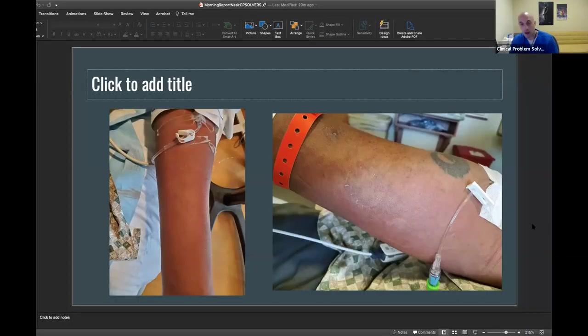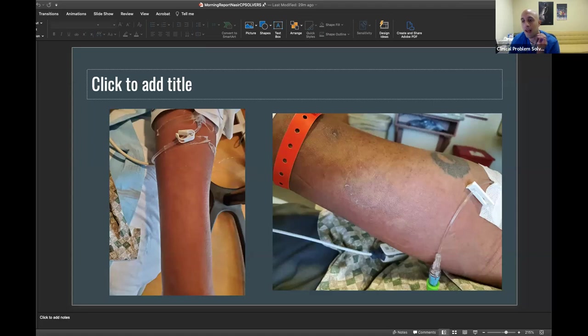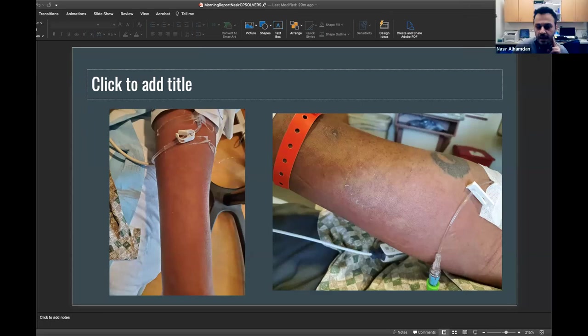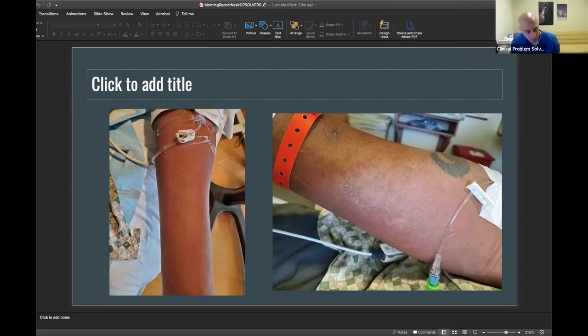One question for you - does this rash blanch or not? It's non-blanching. That's very helpful. You can almost see how angry and red the rash appears. The blanching versus non-blanching is a critical first step. If a rash blanches, it tells you there's vasodilation. But if a rash doesn't blanch, it tells you there's extravasation of red blood cells, like petechiae, purpura, ecchymosis.